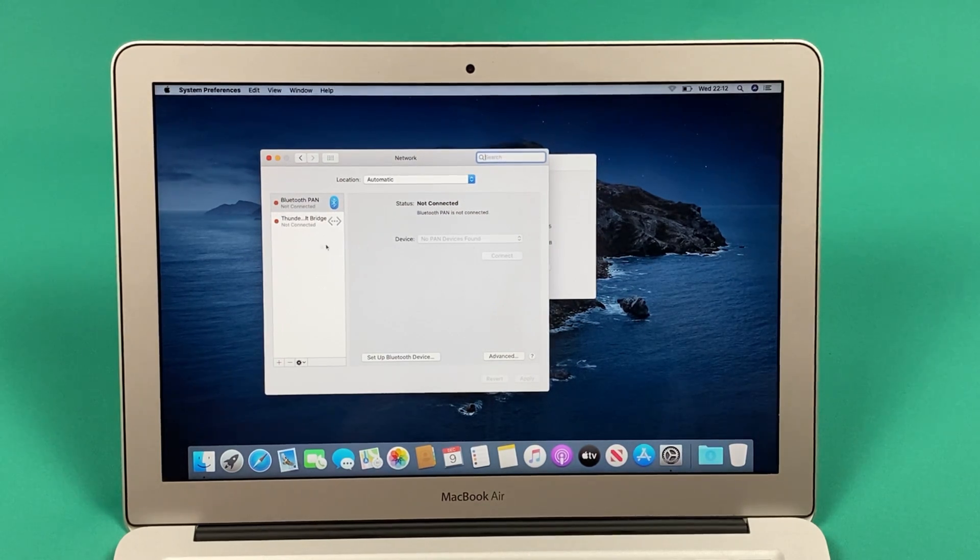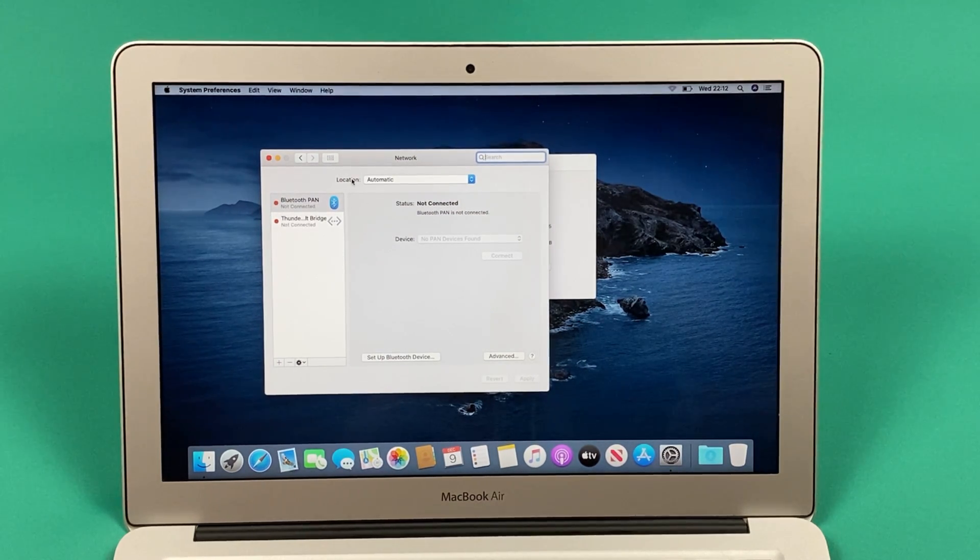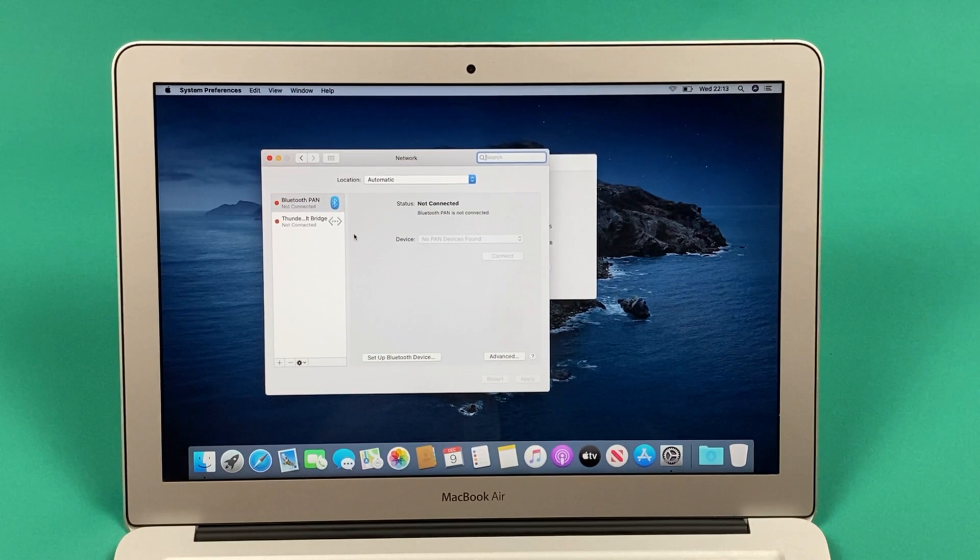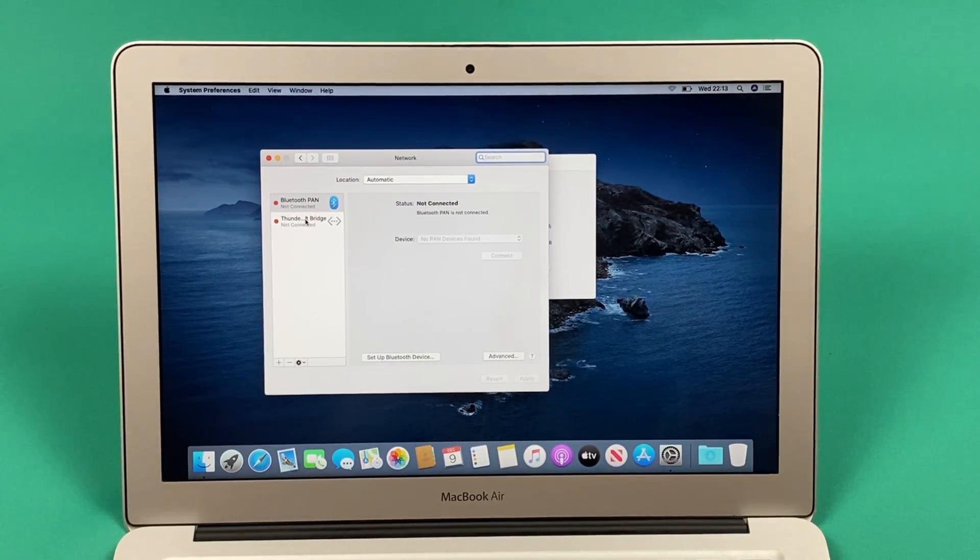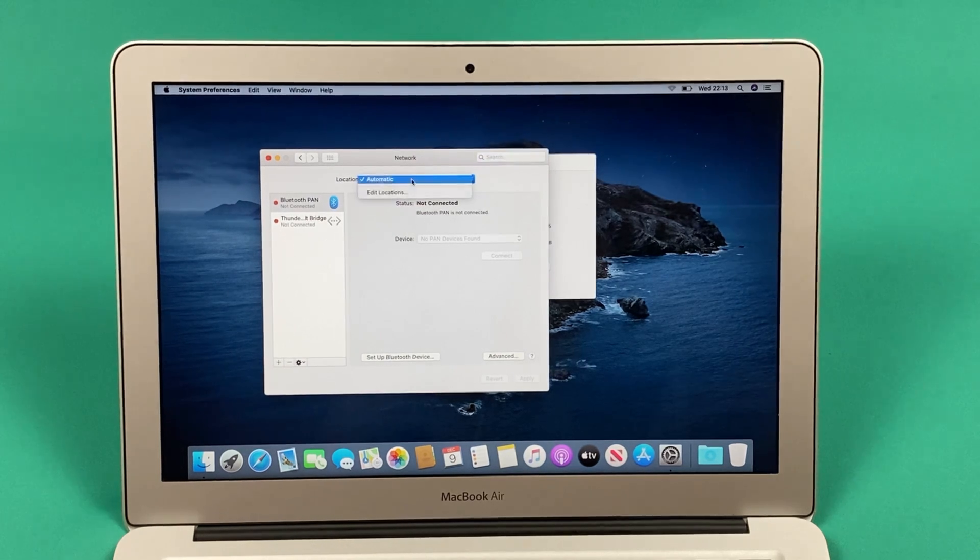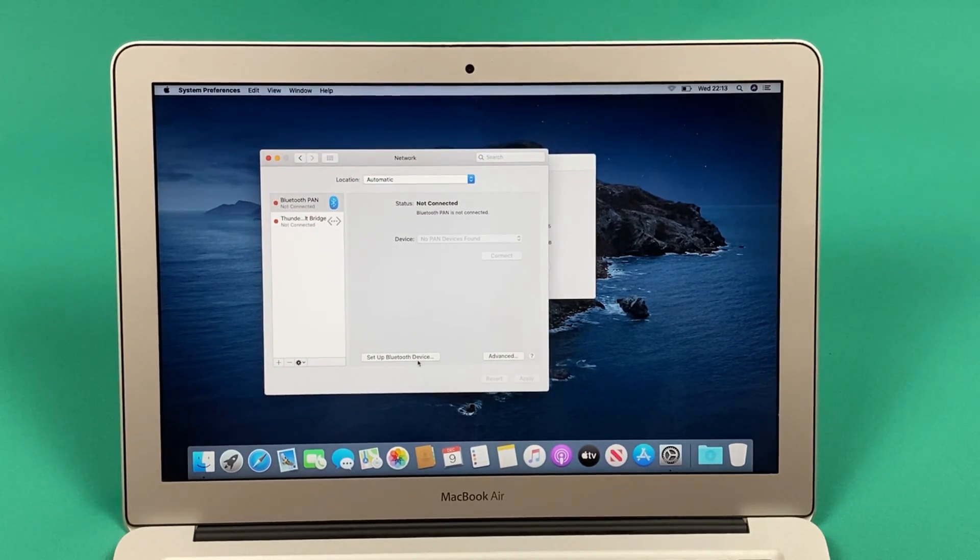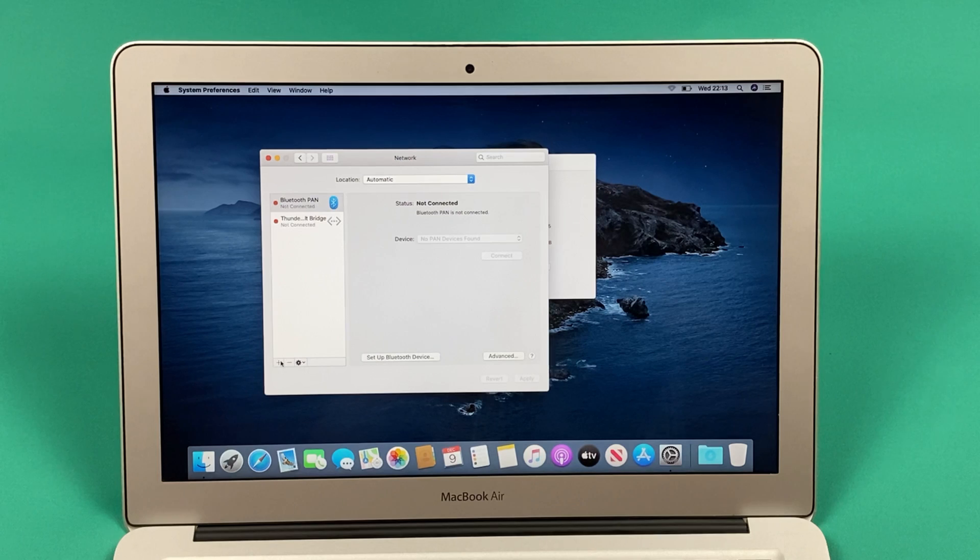As you can see, we have a couple of tabs in this page, which is basically a Network page. We have a couple of options on the left side, then we have a Bluetooth icon, and then we have a Location and some other bits and pieces here.